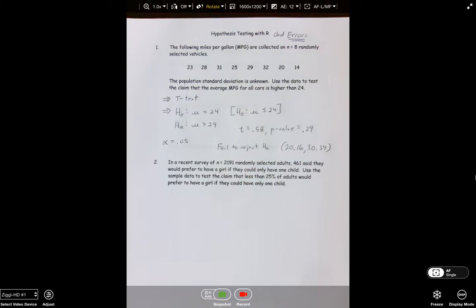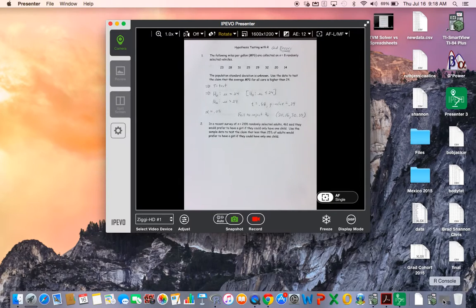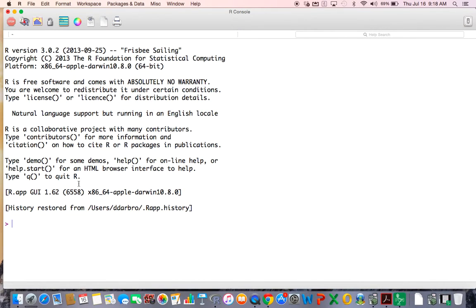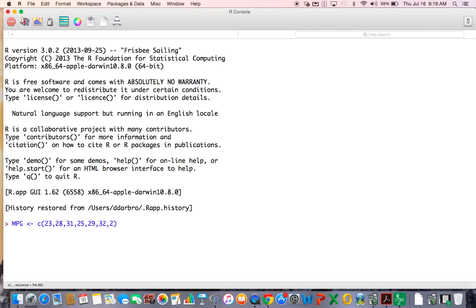Now how would you do this in R? First thing you'd want to do is put your data in. I'm going to name it 'miles per gallon' and use what's called the c() function — you can't just type numbers into R, you have to put them in a vector using c(). Separate the numbers with commas and type them carefully: 23, 28, 31, 25, 29, 32, 40.